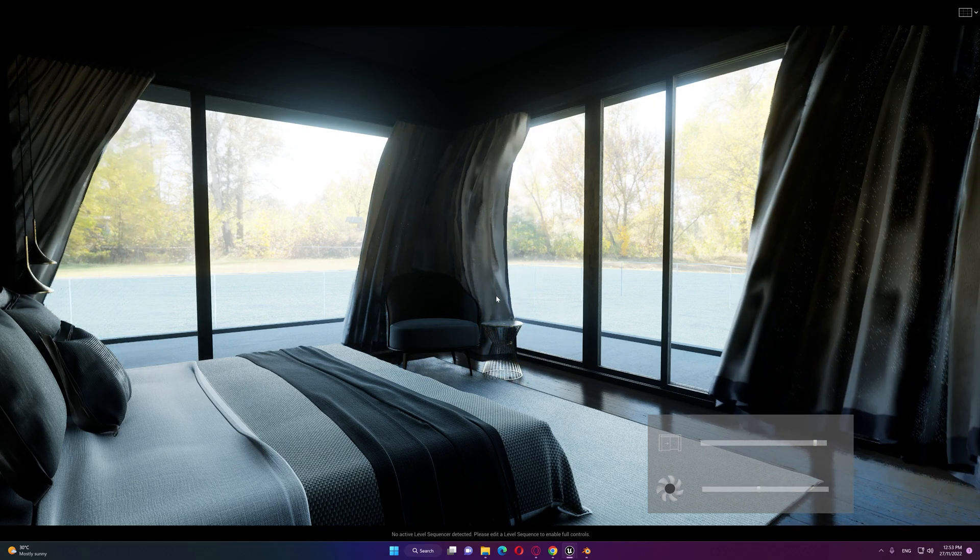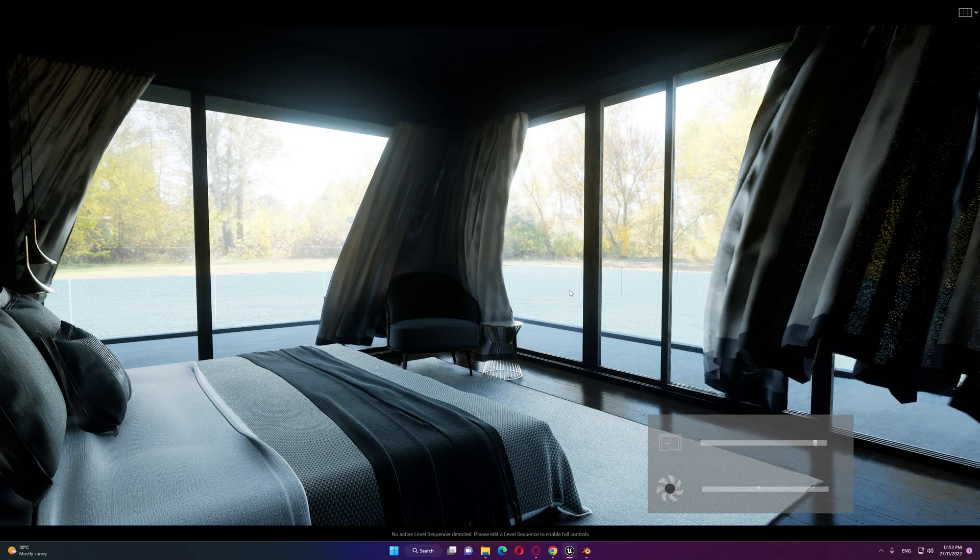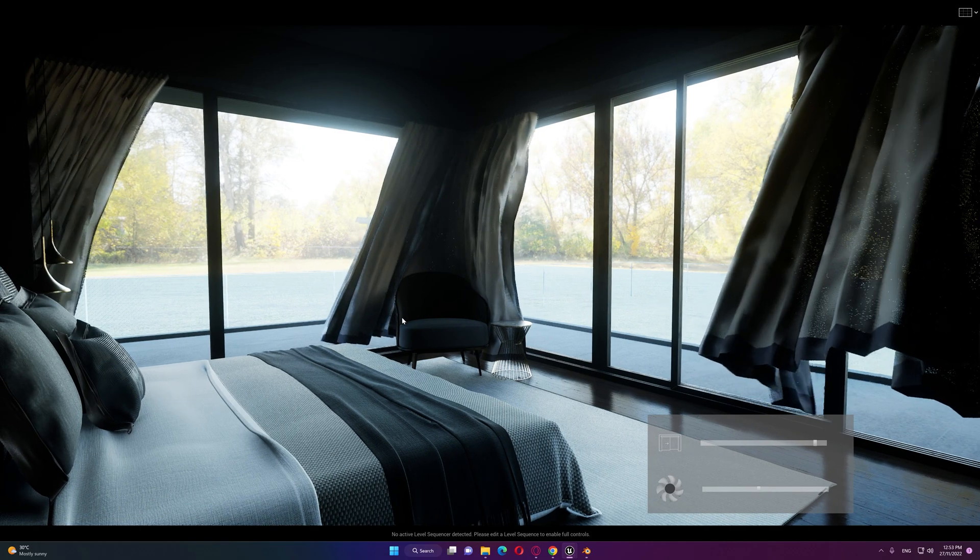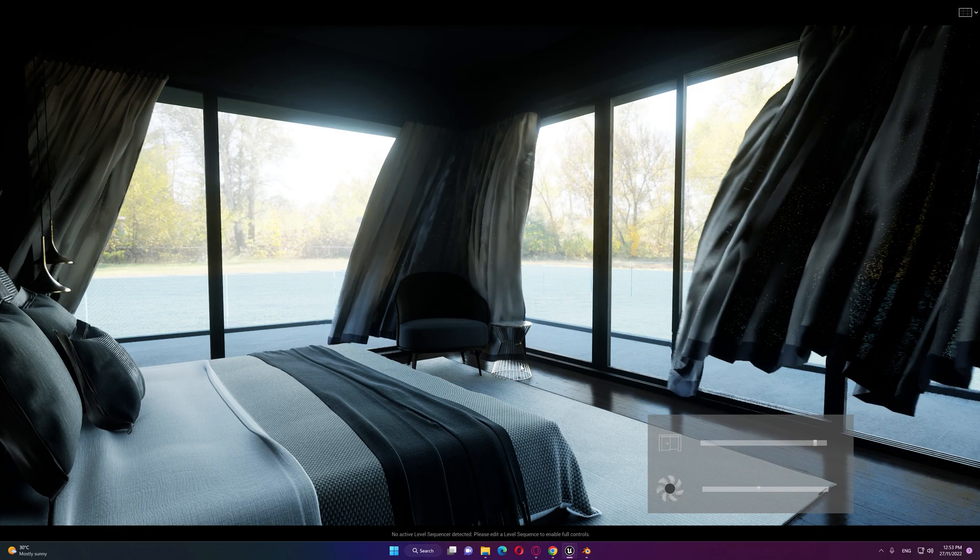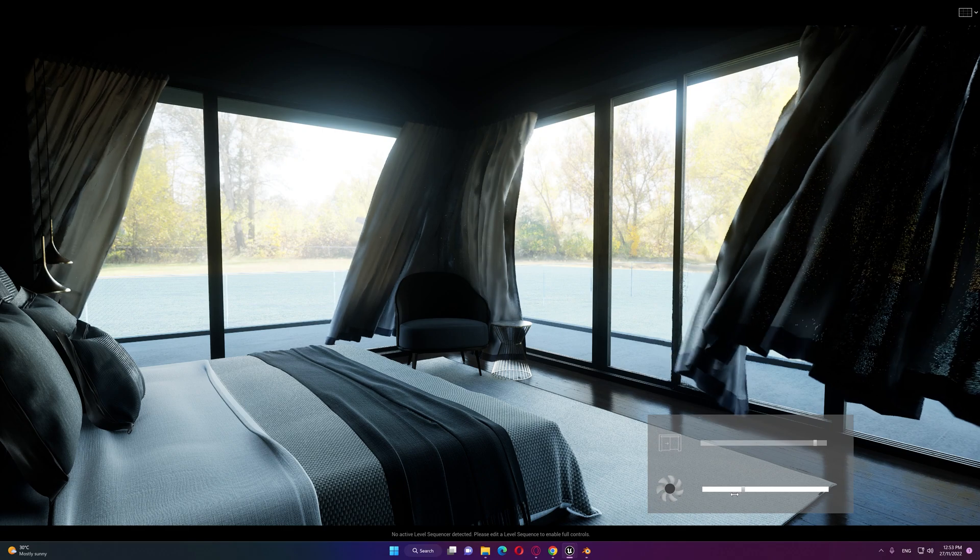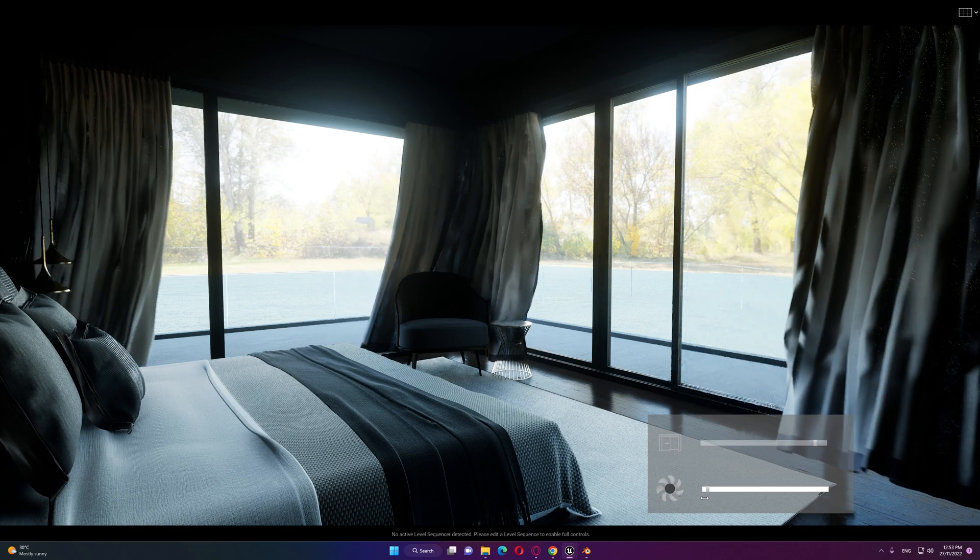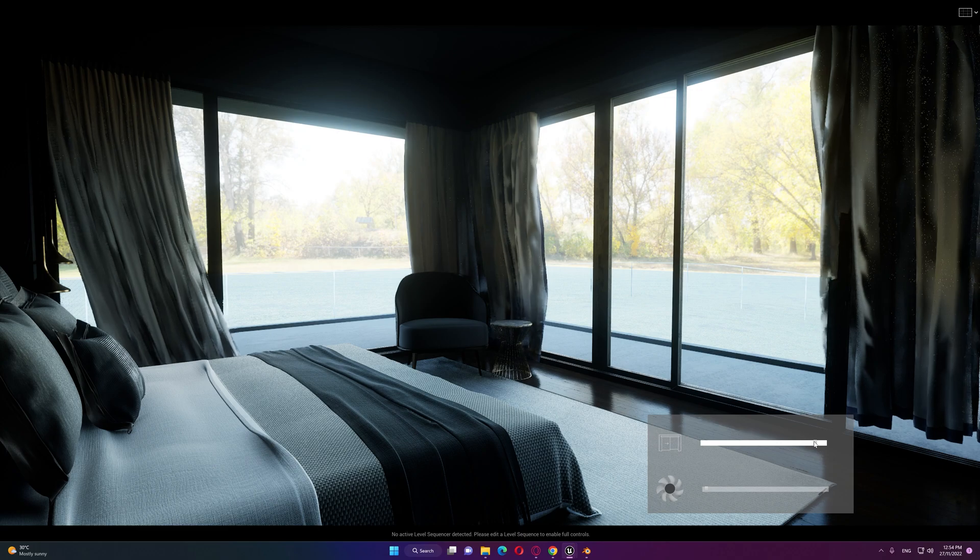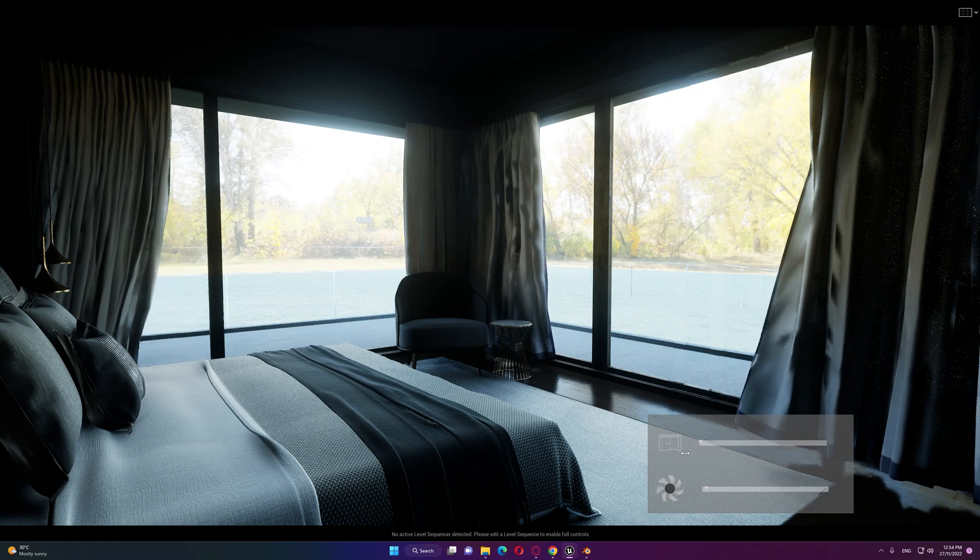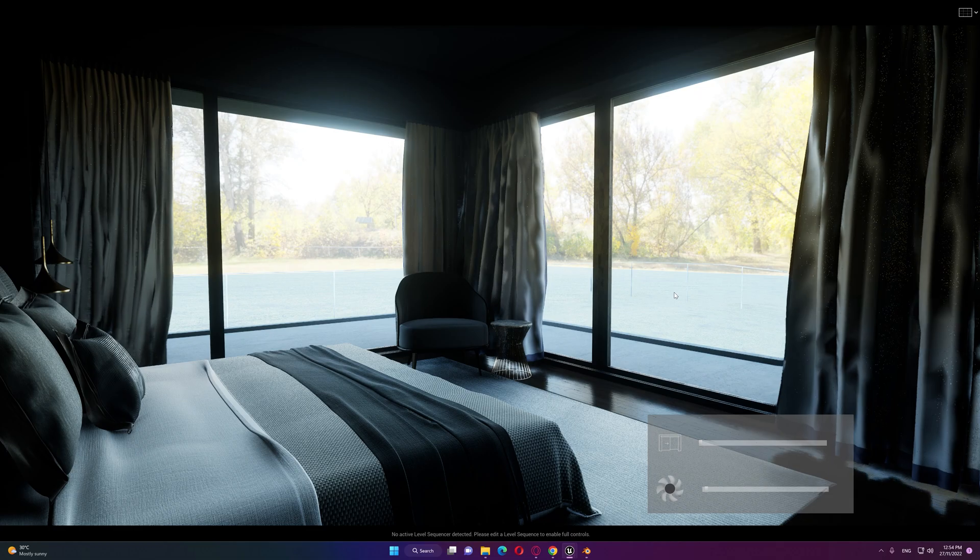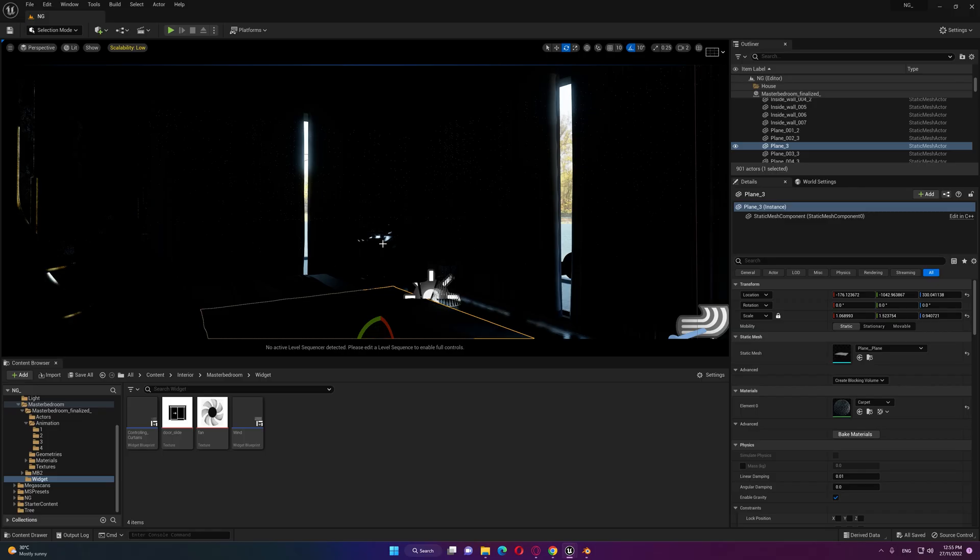As you can see there is also a collision happening on that corner with that chair. If I move the slider back the wind speed goes down and we can also close the door again with that slider. So let's see how we created this widget.